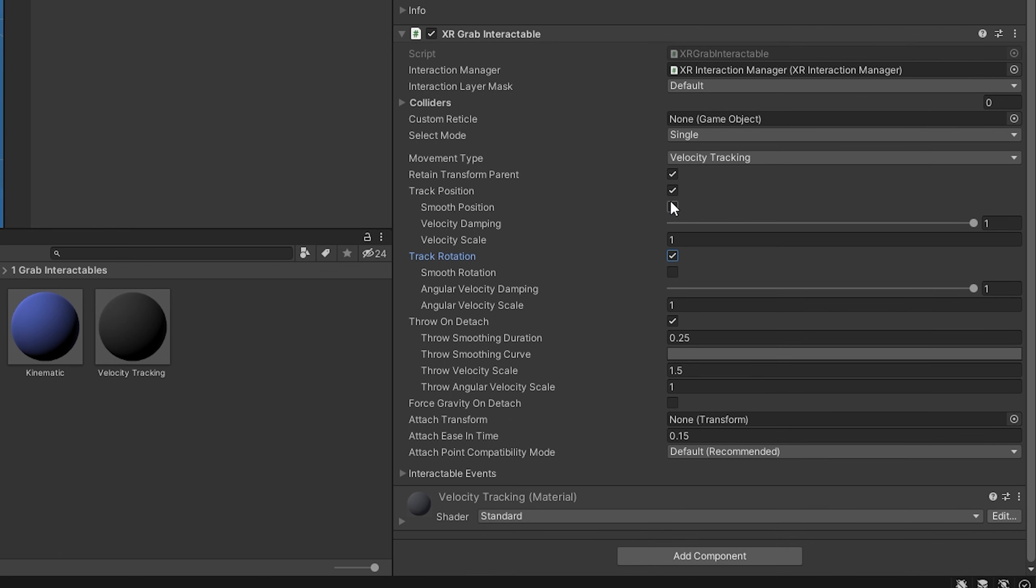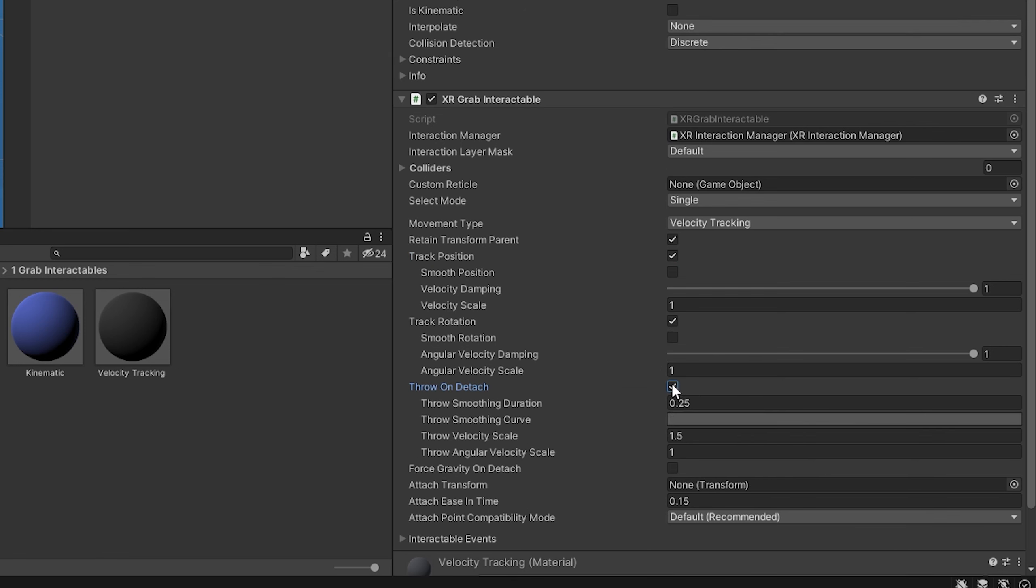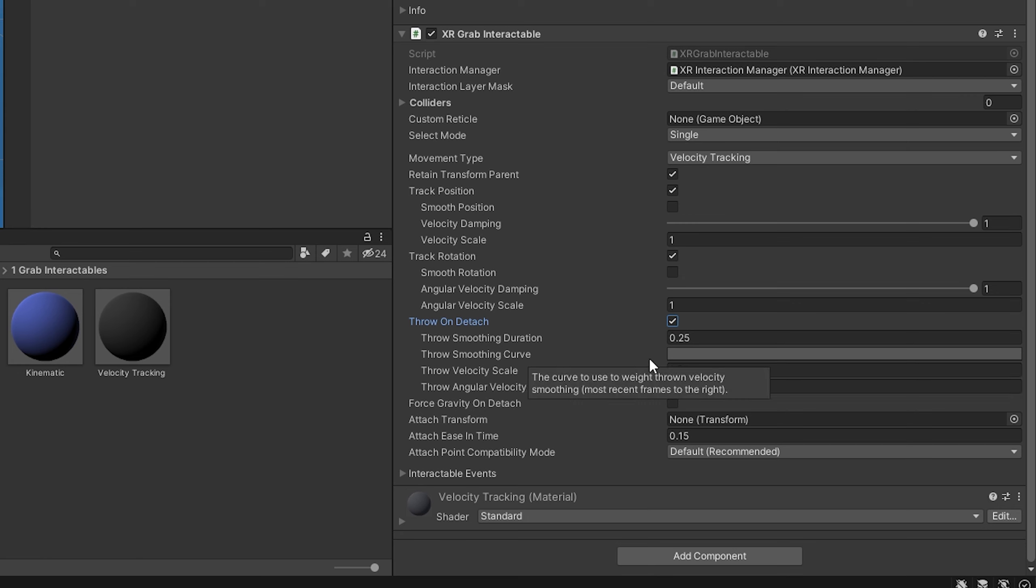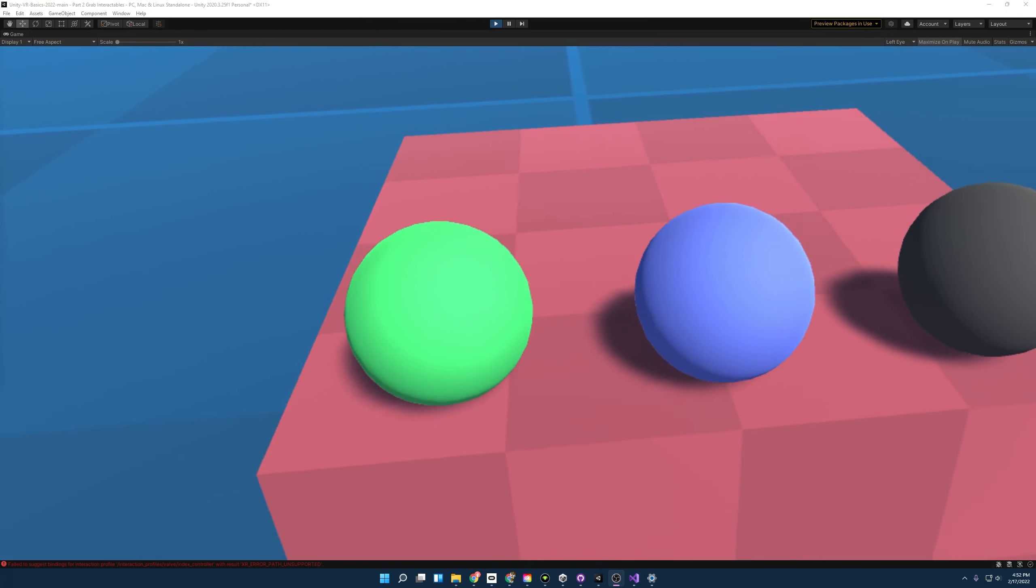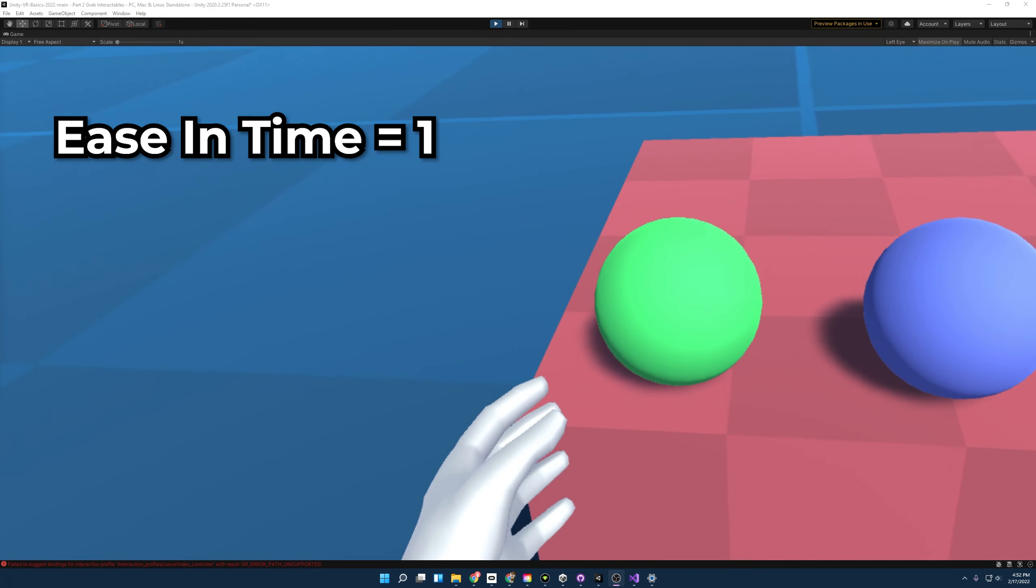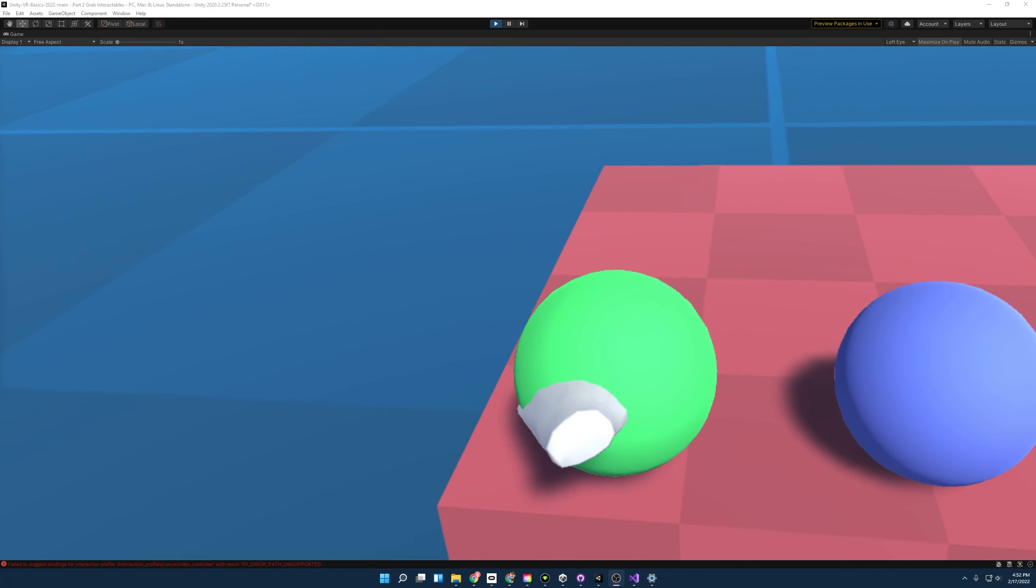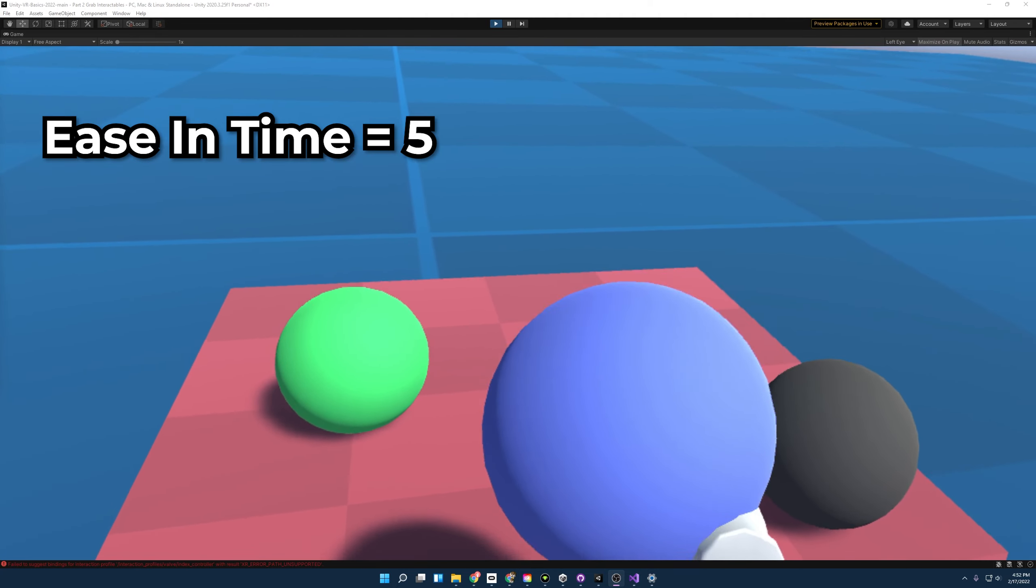You also have smooth position and smooth rotation, and if you play with those, that can be used to simulate an object being heavy, right? It's going to lag behind a little more if it's a giant hammer that you're swinging. You can also prevent the object from being thrown when it's detached by turning that on or off, and also tweak the little tiny attributes here to further refine how the object is thrown when you release it. And last I want to show is Attach Ease in Time, and you can tweak this to showcase how an object can be passed around or picked up and it gives this kind of cool floating experience.